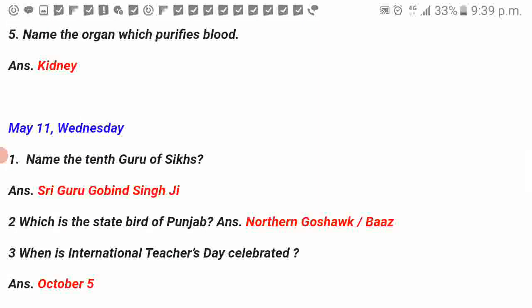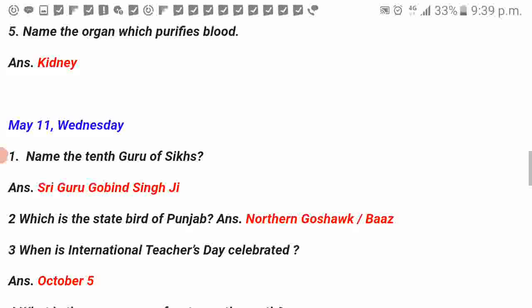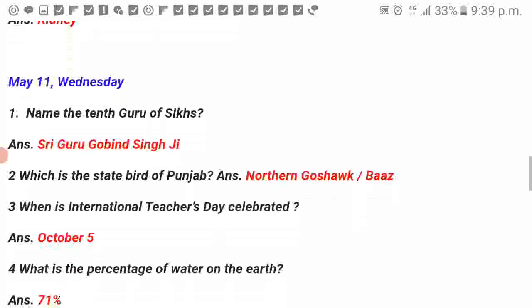Name the tenth Guru of the Sikhs. Shri Guru Gobind Singh Ji. Which is the state bird of Punjab? Baj (Hawk).